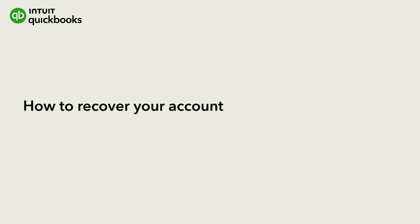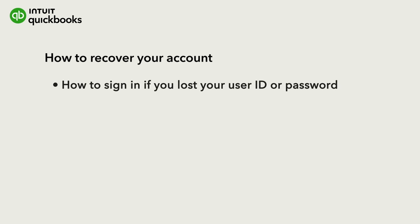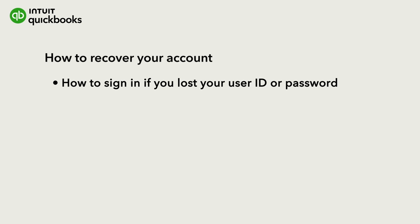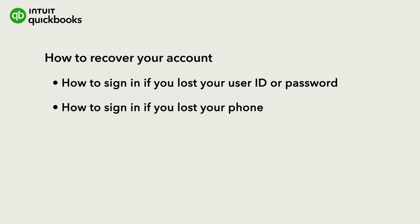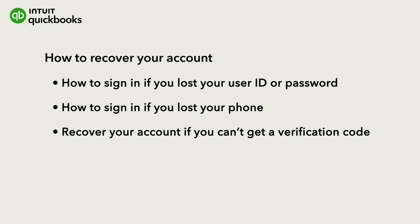If you're having trouble signing in to your Intuit account, we're here to help you get in. We'll show you how to sign in if you lost or forgot your user ID or password, lost your phone, or recover your account if you can't get a verification code.